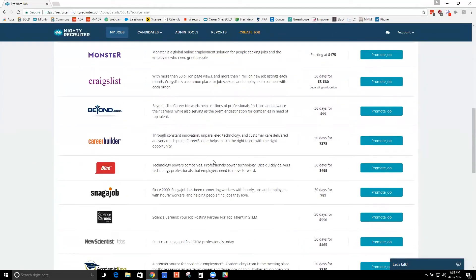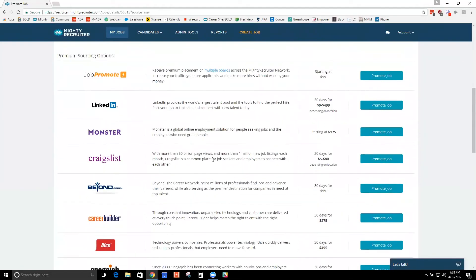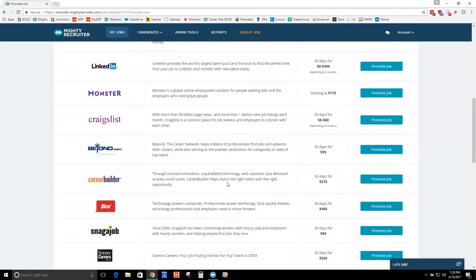Again, you don't have to manage five or ten different accounts in order to manage your paid postings and your free postings. We post all the free boards automatically. But let's say you want this job also posted on CareerBuilder. We know CareerBuilder doesn't have a free board section.